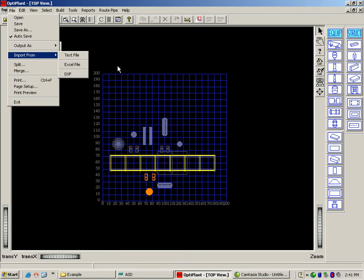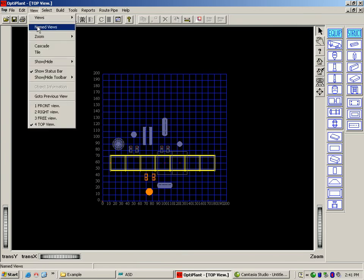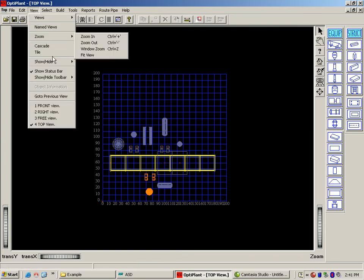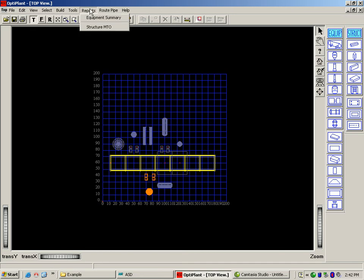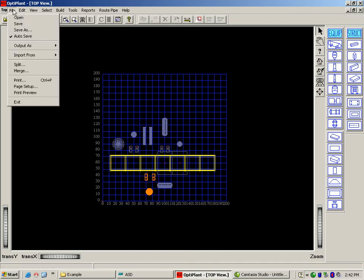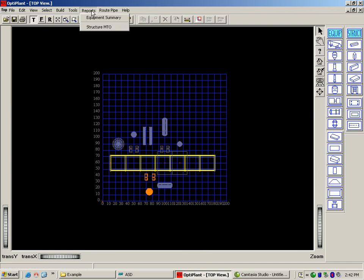Some of the outputs from the 3D model include a notated plot plan, an equipment list, the DXF file for transfer to MicroStation or AutoCAD, and now a structural bill of material.